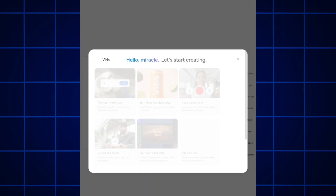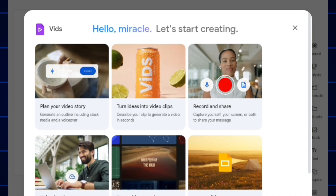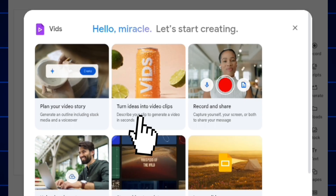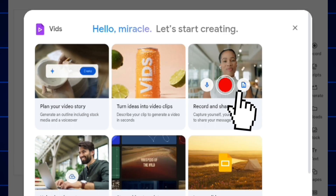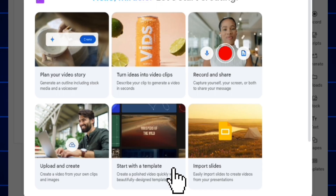After signing in, it will bring you to this interface. Select the first one and cancel the pop-up. The first option is to plan your video story — generate an outline including stock media and a voiceover. The second is to turn ideas into video clips — describe your clip to generate a video in seconds. The third is record and share — capture yourself, your screen, or both. The fourth is upload and create — create a video from your own clips and images. The fifth is start with a template.